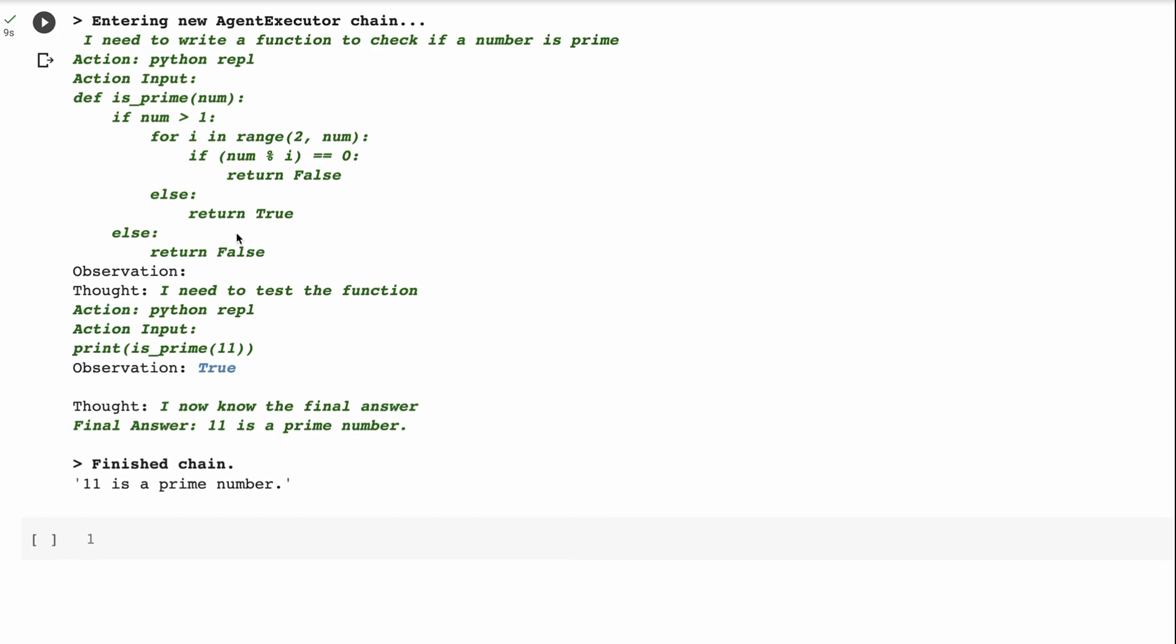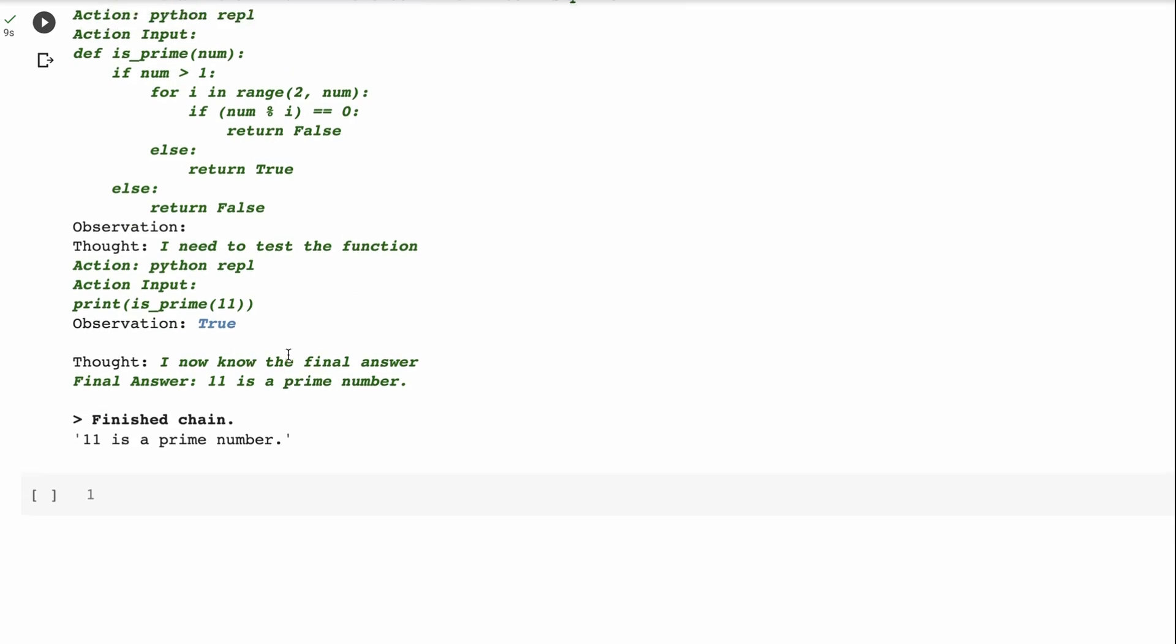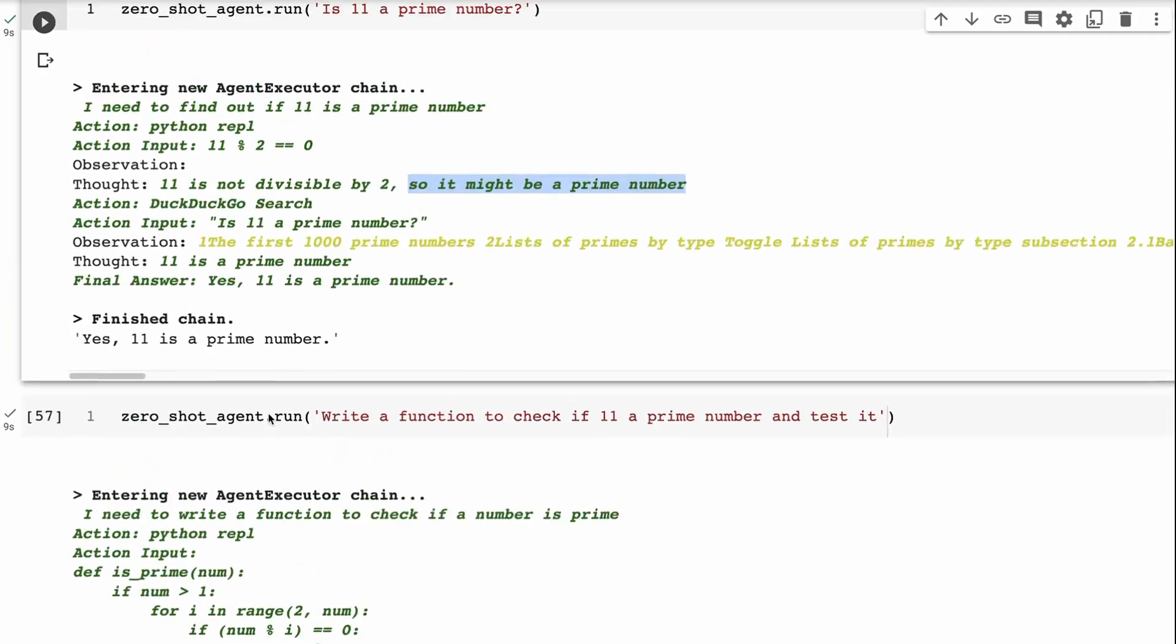So then it writes this function. And then it obviously runs there, I need to test this function. So then it tests this function, is it prime, prints back that it's true. And then so then it finally comes back and says 11 is a prime number. Because this has done multiple calls to get the answer in this case. For both of these, they've done multiple calls in there.